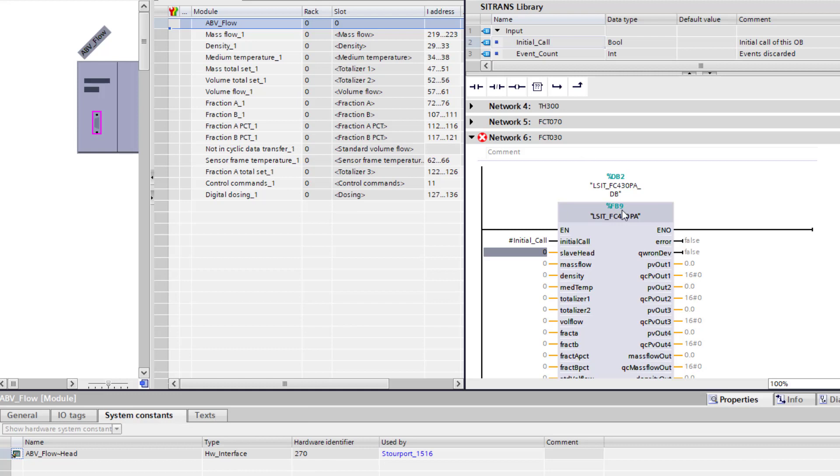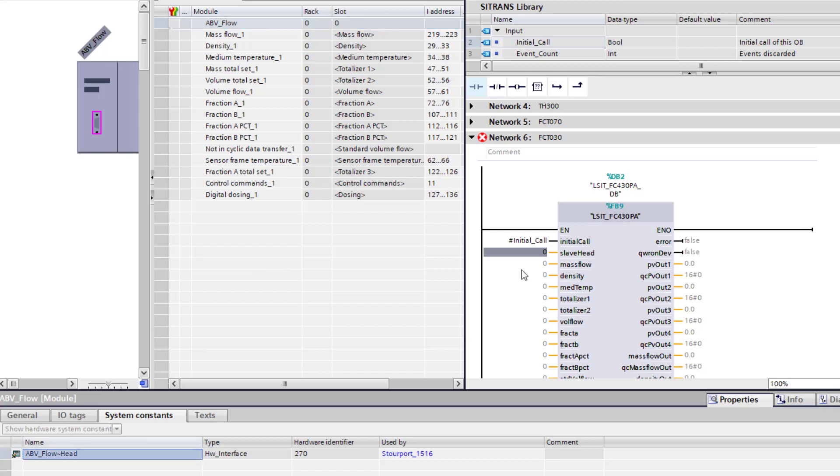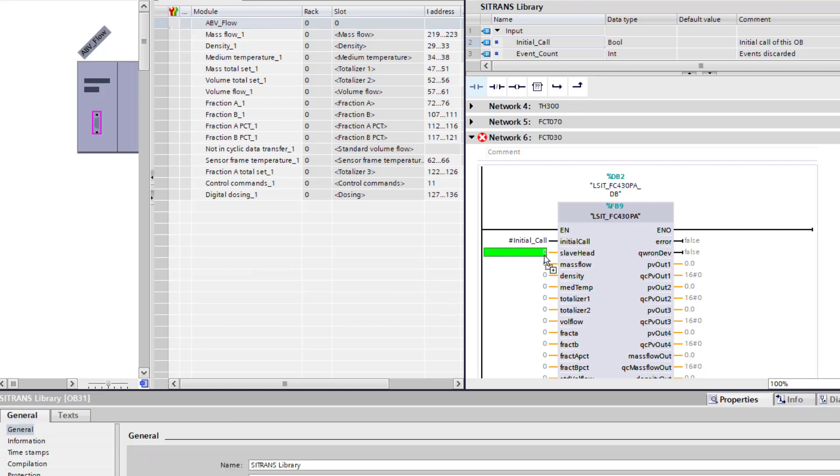So with your slot index table open, open system constants and then down here you'll have your hardware identifier for each one. And you can see here slave edge. So we'll start at the top, that's my tag name. And just drag and drop each of these into the project.